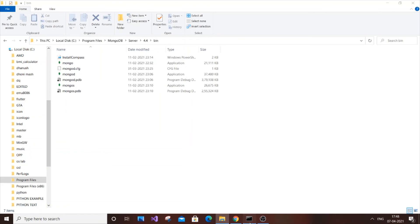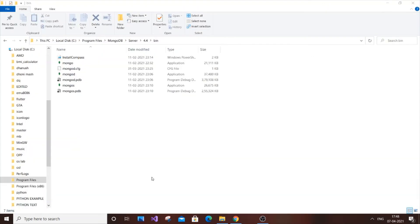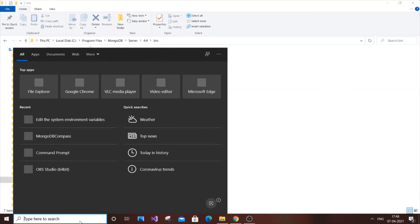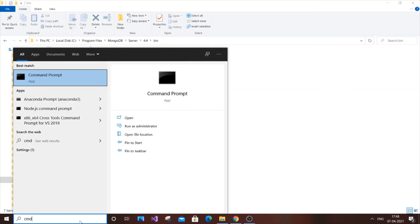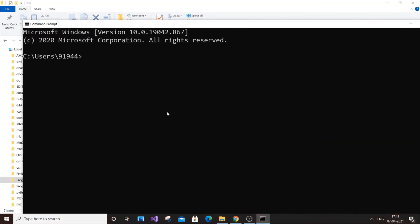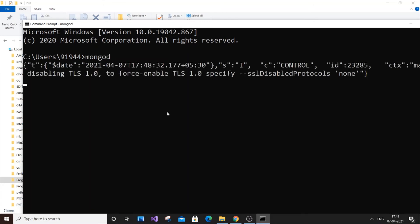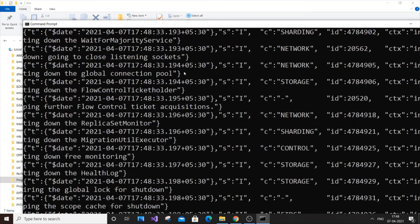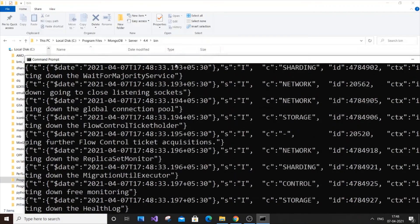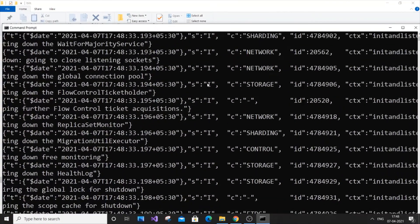Close the existing Command Prompt, otherwise it won't refresh. Open another Command Prompt. I will zoom in and type 'mongod.' As you can see, I'm not getting that error 'mongod is not recognized as an internal or external command' anymore. It's working now.